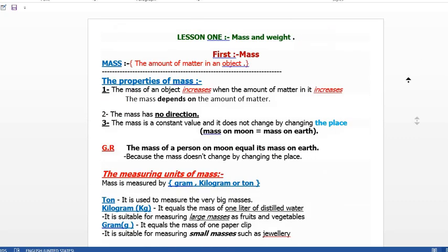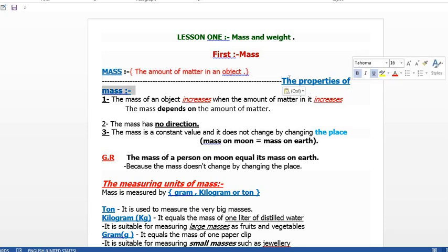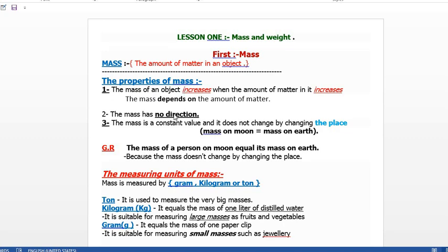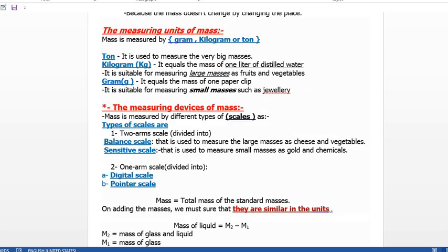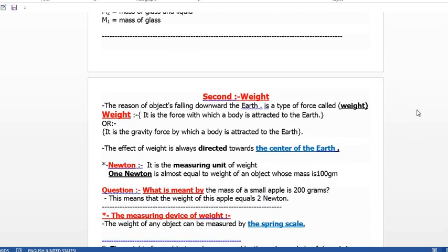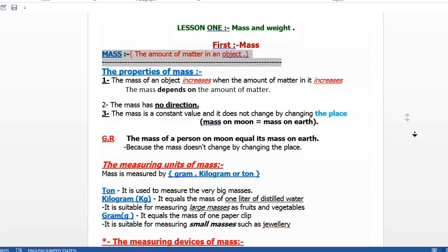Let's do a quick revision. We learned the meaning of mass — the amount of matter in an object. We took the properties of mass, the measuring units of mass (gram, kilogram, ton) and the differences between them, and the measuring devices of mass with their types and shapes. We finished Part 1 on mass. We will continue and take weight next, and explain the differences between mass and weight. Please subscribe to the channel.